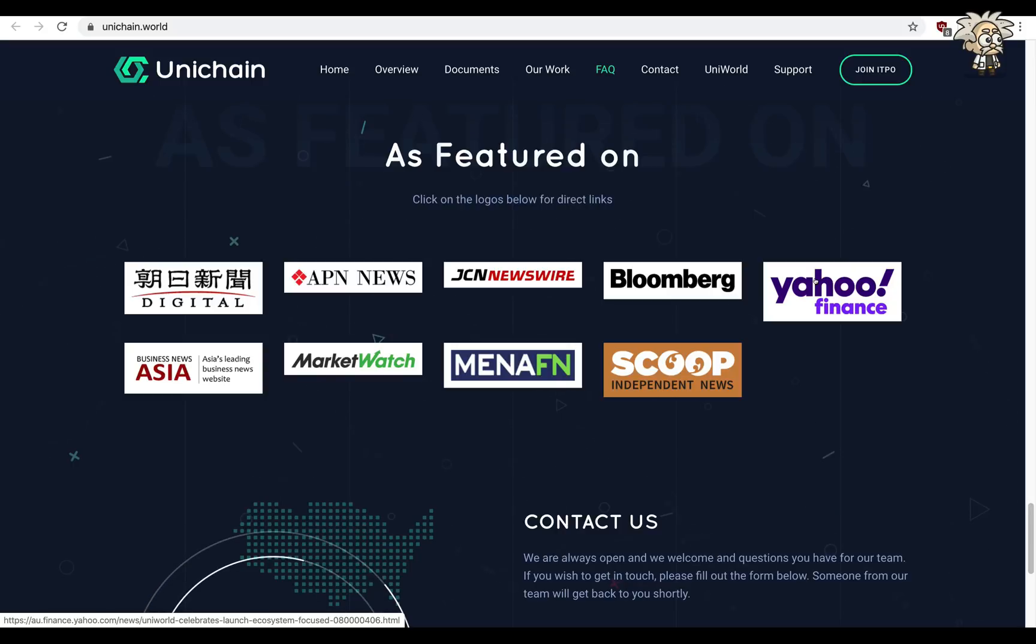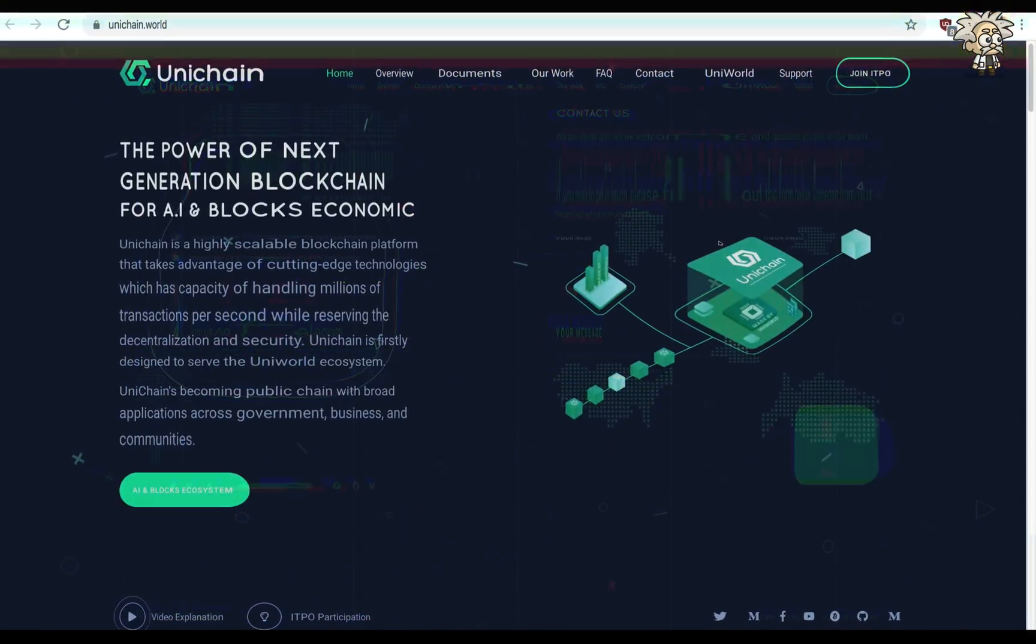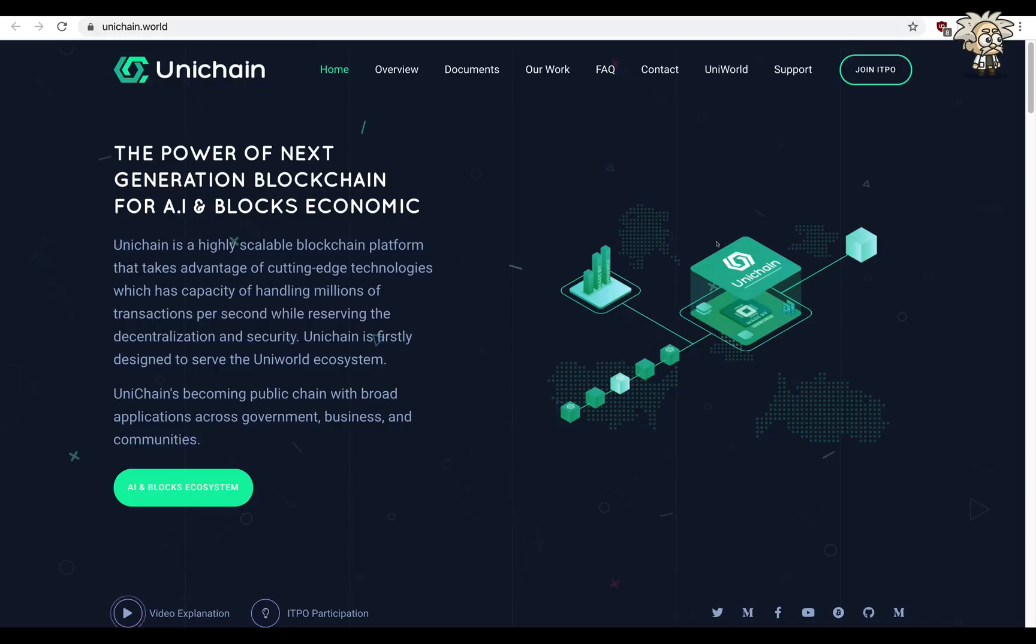After first look at Unichain guys I gotta say it looks like a great platform that has been derived off of Uni World. This one, the fourth generation blockchain platform, what it is known as, they have strong ties to Japan and Singapore as you can see from their news section on their website.